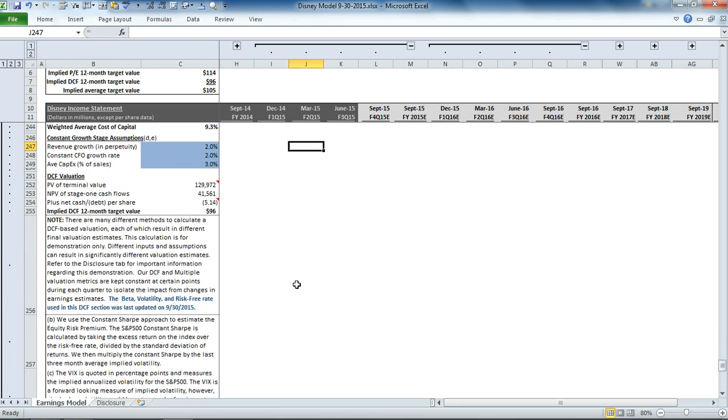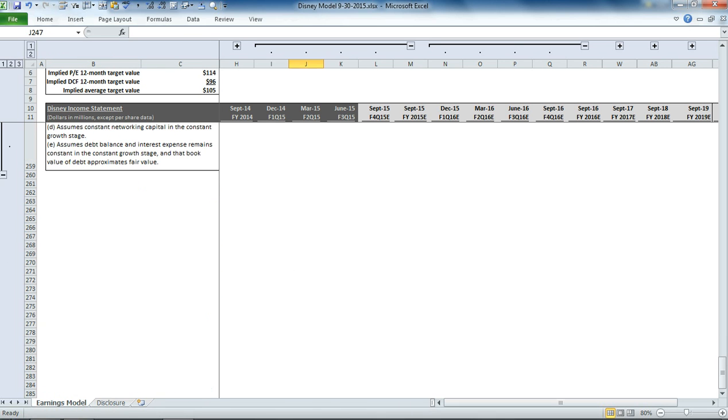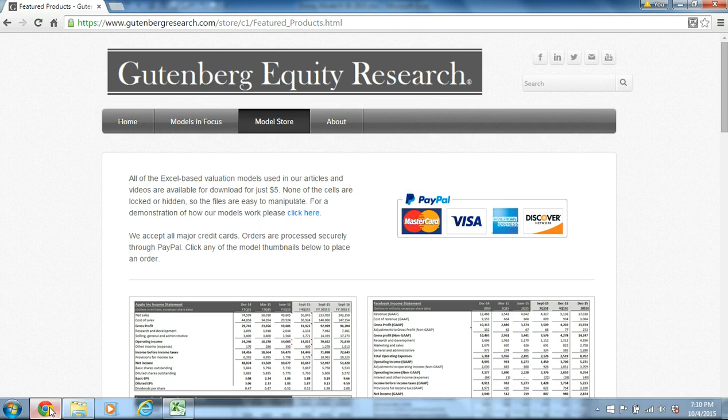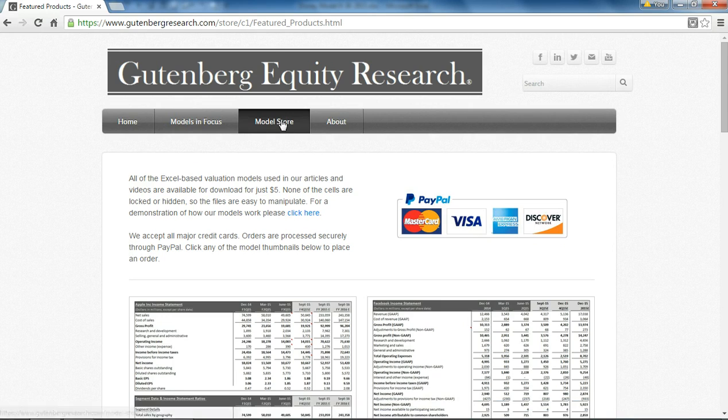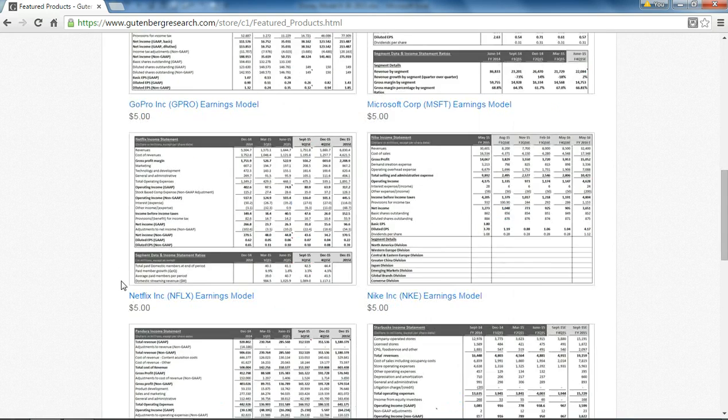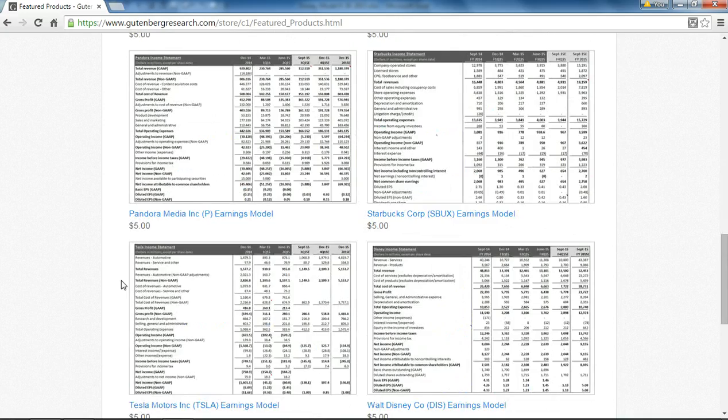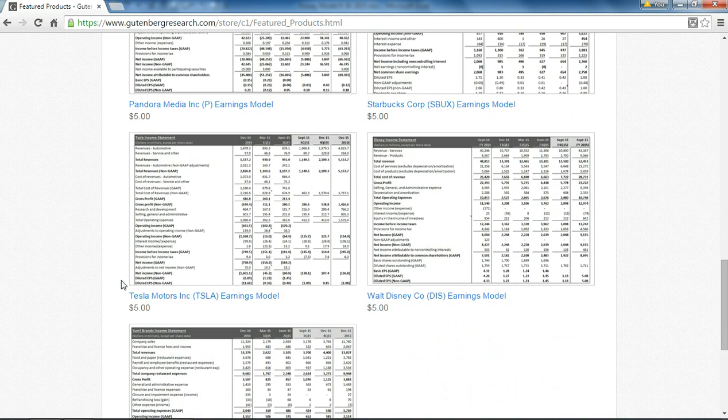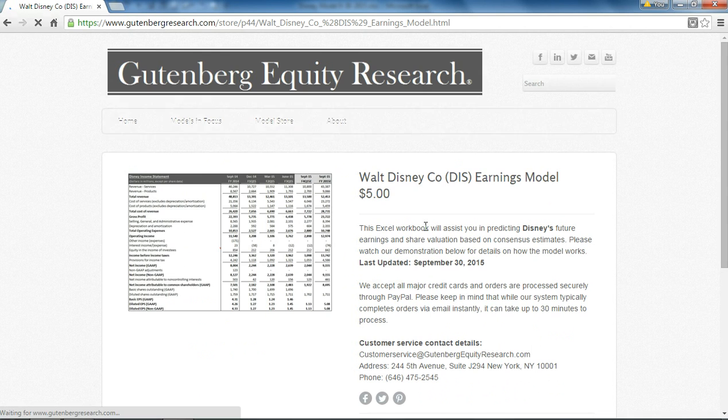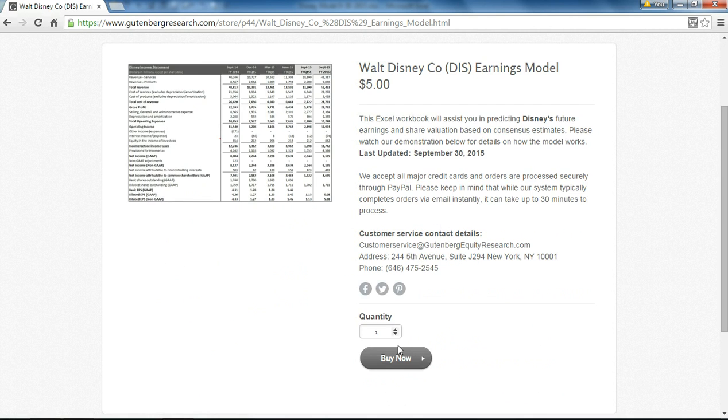And if you'd like to download this model, please visit our website, click on the model store, scroll down to Disney, and click the Buy It Now button. Thanks for watching.